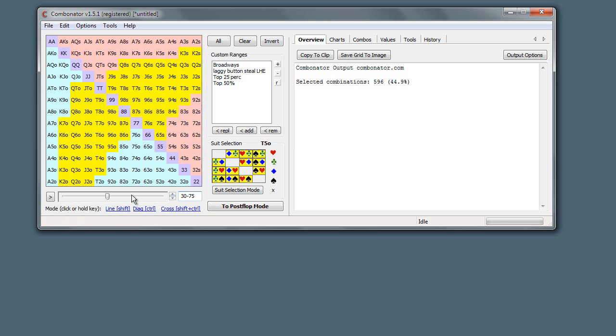That would obviously select the top - it would remove the top 30 and it would remove the bottom 25. This would be useful for situations where somebody cold calls preflop. We want to remove the top percent because they didn't three-bet, and remove the bottom sink because they didn't fold.